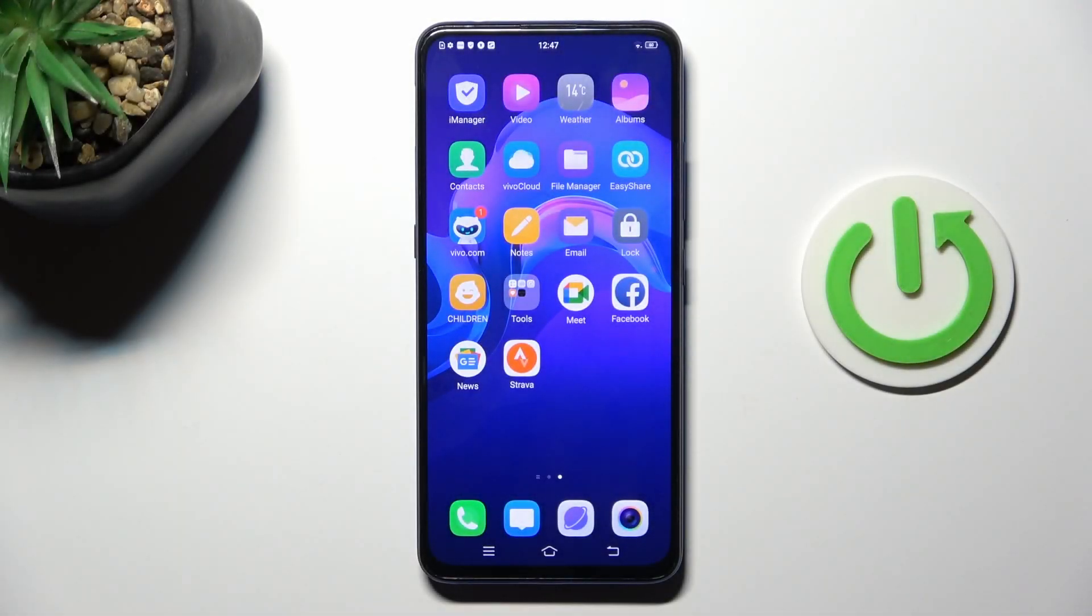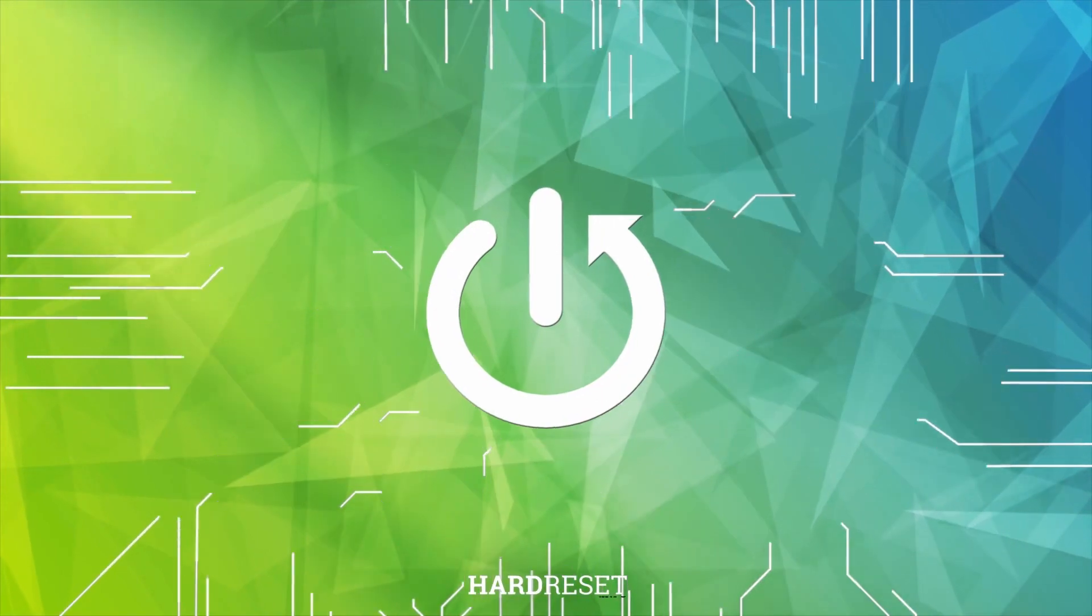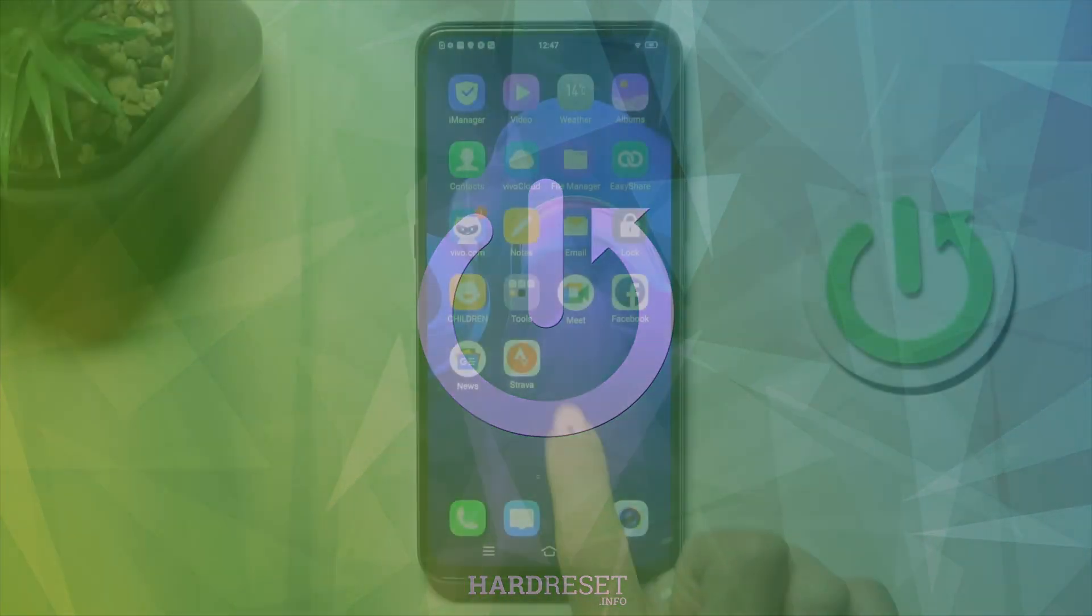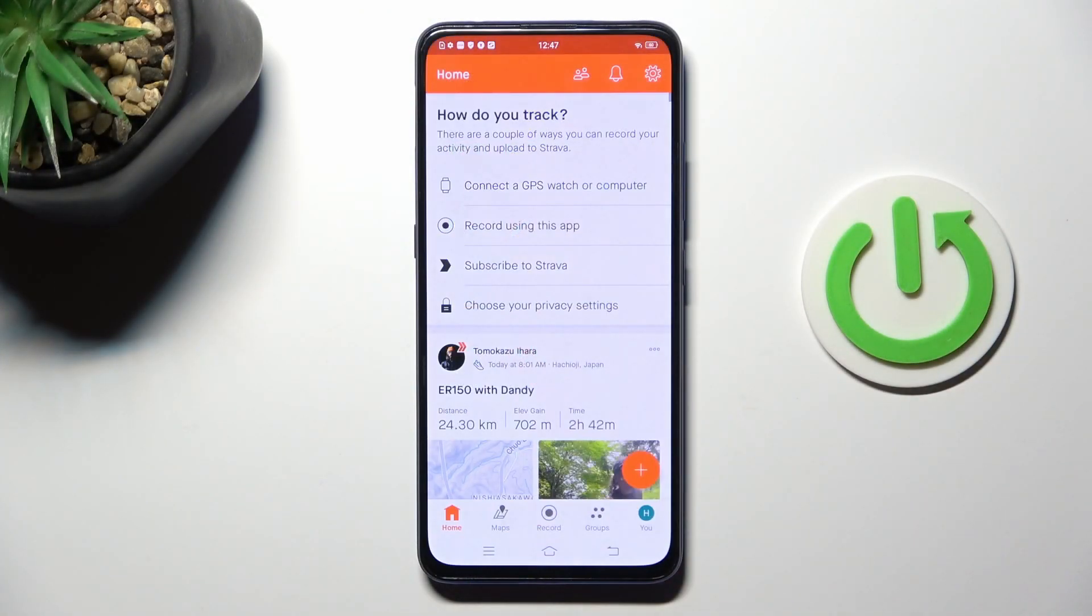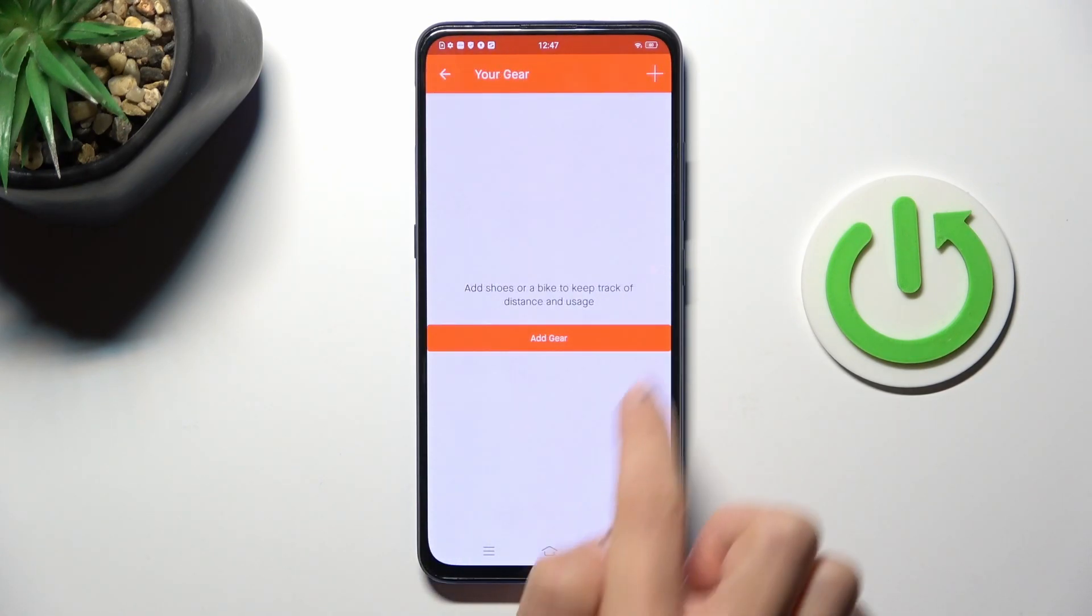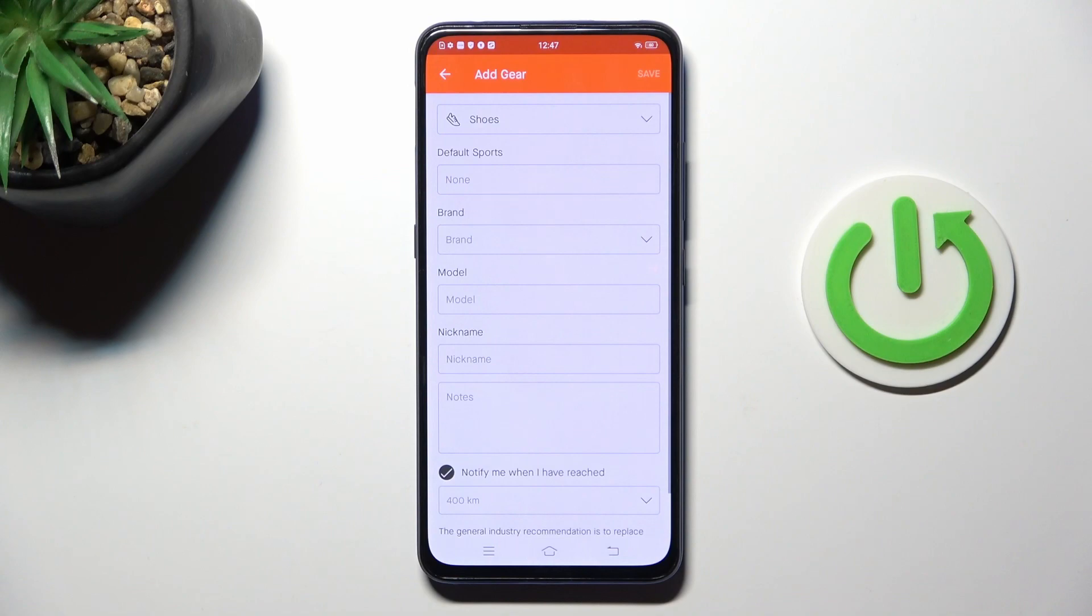Good morning guys, today I'd like to show you how to add a bike to your Strava account. First of all, open the Strava app, go to your account, and click on gear. Tap on add gear.